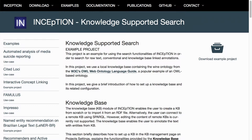This brings us to the end of this short introduction video. However, there are more videos dedicated to specific functionalities and use cases of the Inception platform.